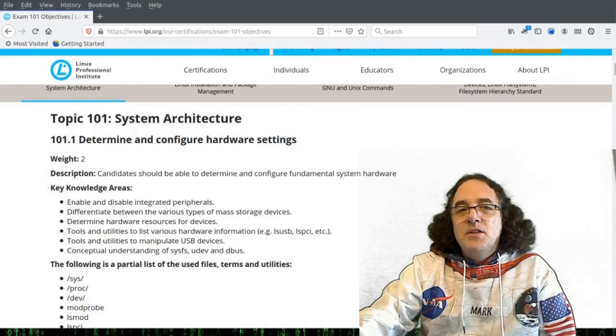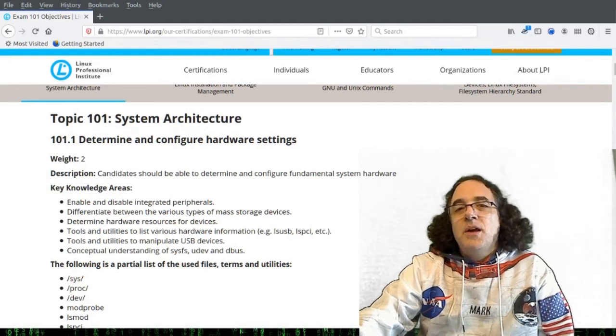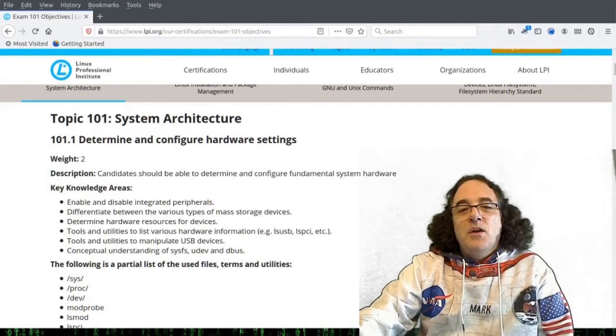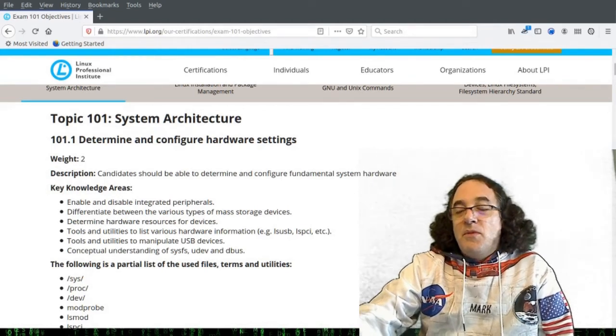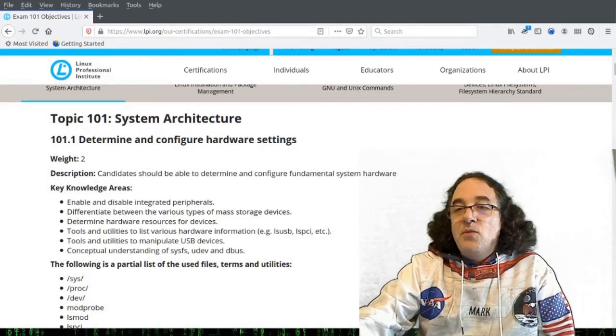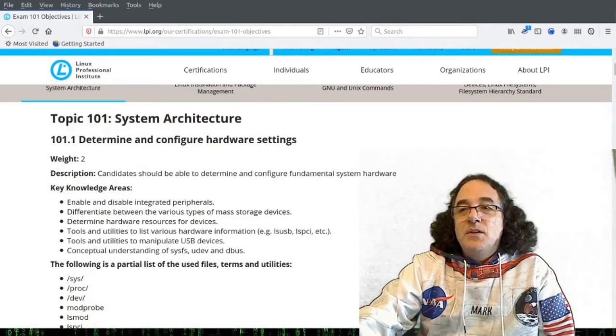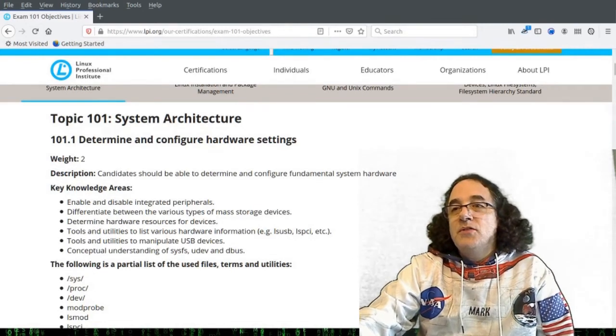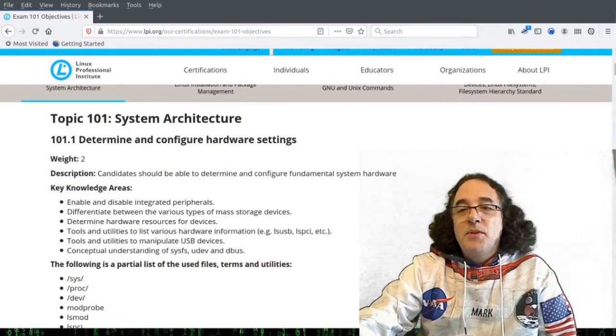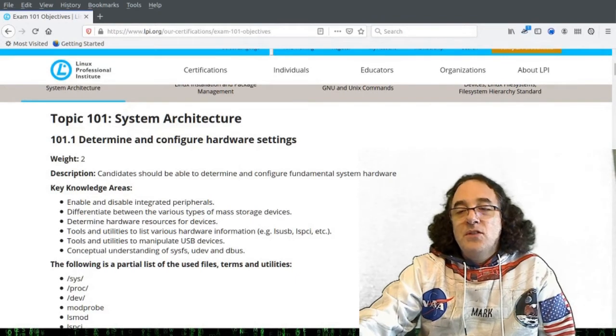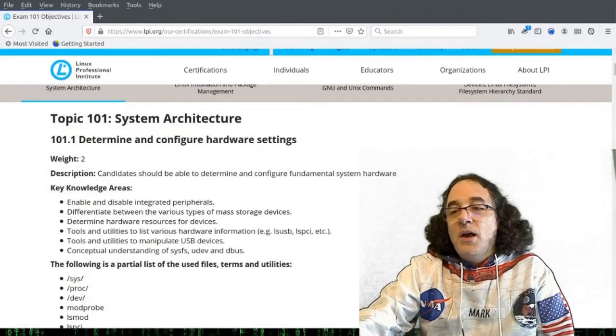Nowadays, most things are hot pluggable. We're connected to Wi-Fi, we close our laptop lid, we go to a different location, open it up, and expect it to just keep on working, connect to the new Wi-Fi.